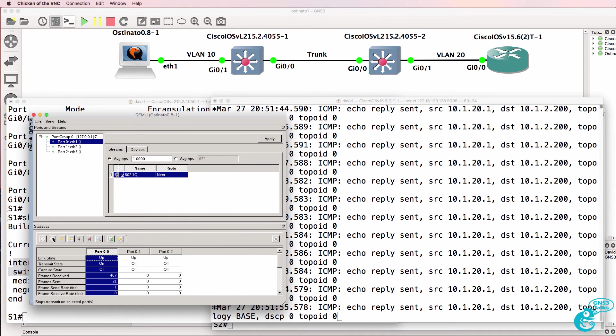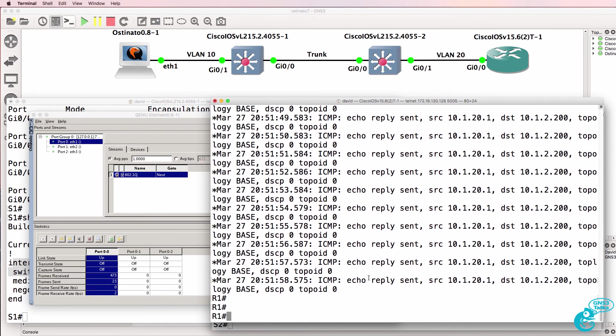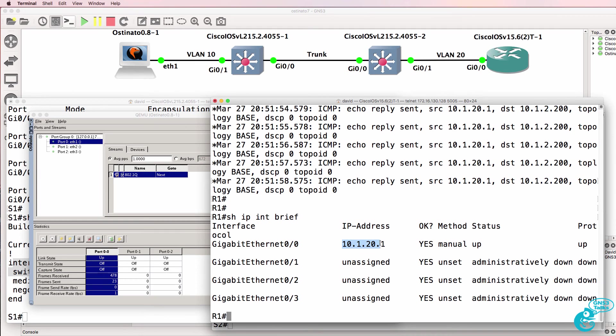I'll stop the sending of packets. The router sent an echo reply with this source IP address, which is its local IP address, with a destination IP address of 10.1.2.200.